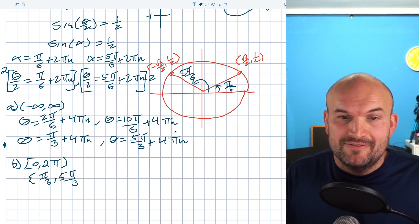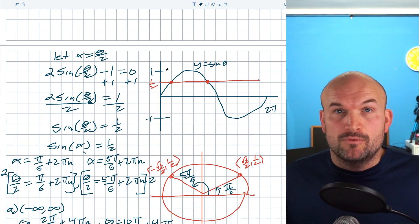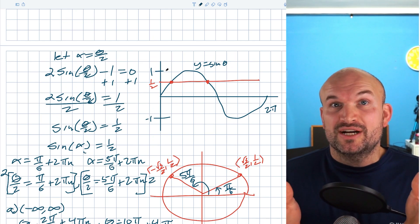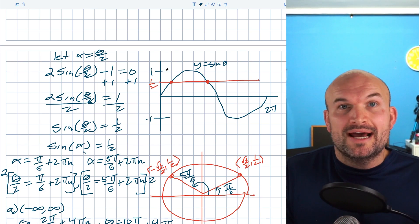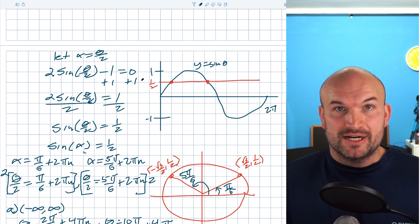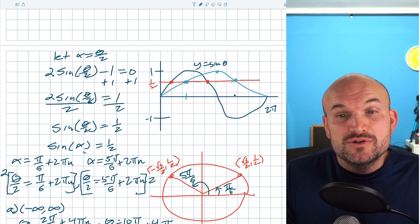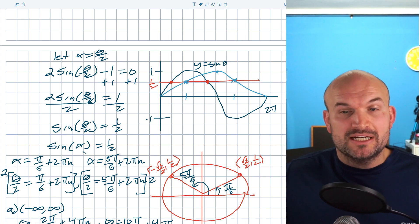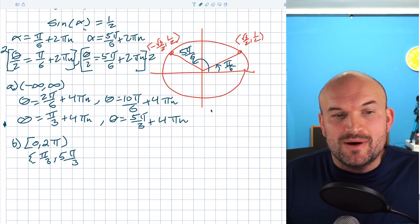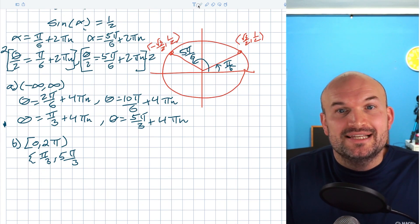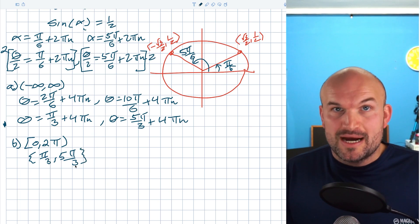When I have theta divided by two inside the function, unlike two theta which compressed the period to pi giving four solutions, theta over two expands the period to four pi. The graph only completes one cycle by four pi, so between zero and two pi the graph hasn't even completed half a period. That's why there are only two solutions on the interval zero to two pi: pi over three and five pi over three.